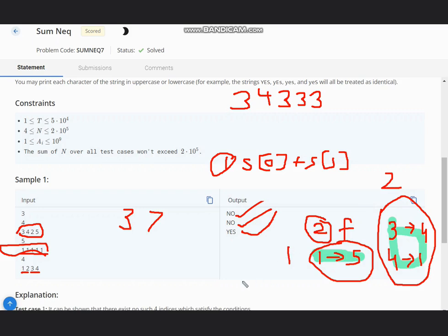From this we understand that whenever the length is equal to 1, we simply output NO. Whenever the length is greater than or equal to 2, we simply output YES. This is the solution to the problem.